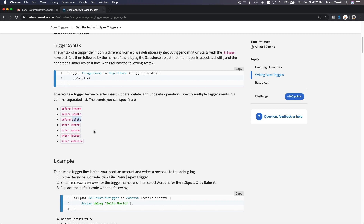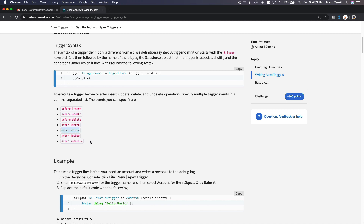So when you insert a record, update a record, or delete a record, that's a DML — a Data Manipulation Language operation. You can write a piece of code and define it to execute before an insert, before an update, before a delete, or after an insert, after an update, or after a delete.